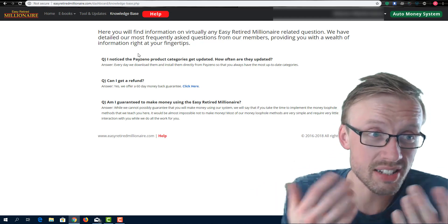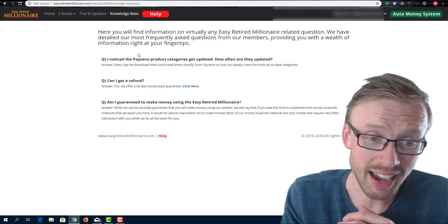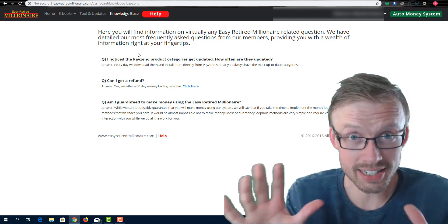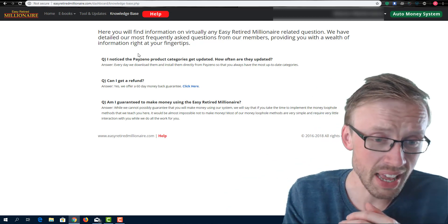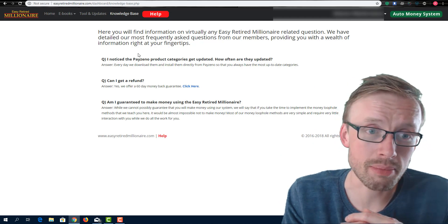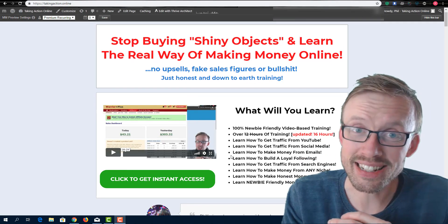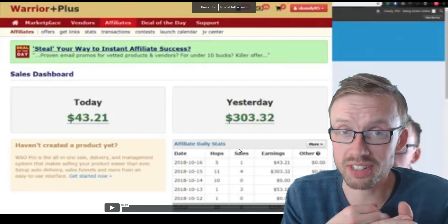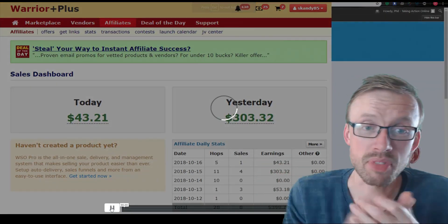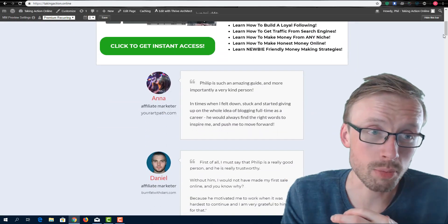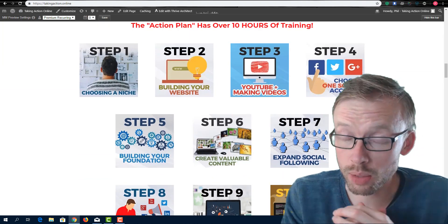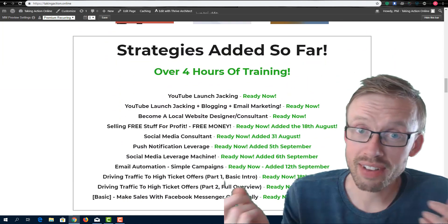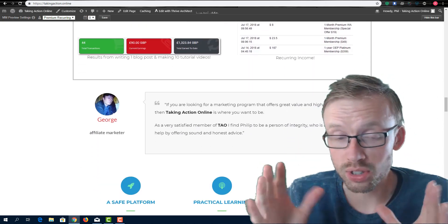So that was my review of the easy retired millionaire from Clickbank. I highly recommend you stay well clear of this, at least in my opinion, based on what I've just said and shown you. And if you want to learn how to make money online, I have just created my own training module. So far I have over 18 hours of training. I show you everything from building a website to monetizing it, to email marketing, to ranking in Google, to making YouTube videos and so on and so forth. So if you want to jump over to taking action dot online, I'll leave a link in the description and you're more than welcome to come and join me. And I also have access to some free training here which you can try out. And there's, I don't need your email address.